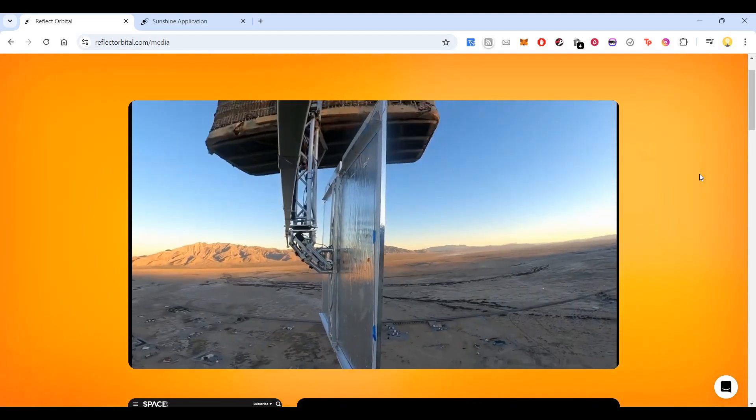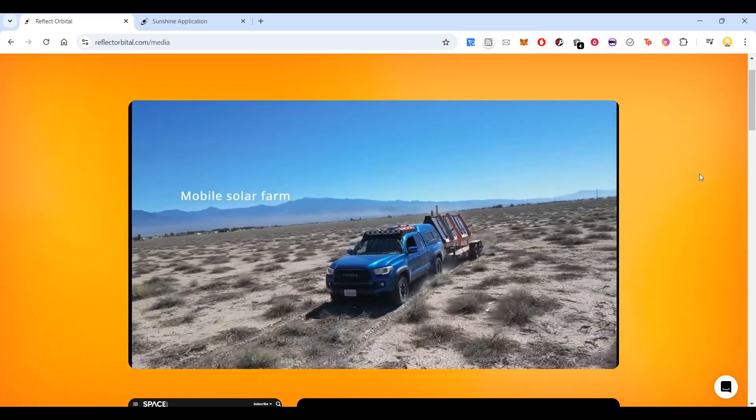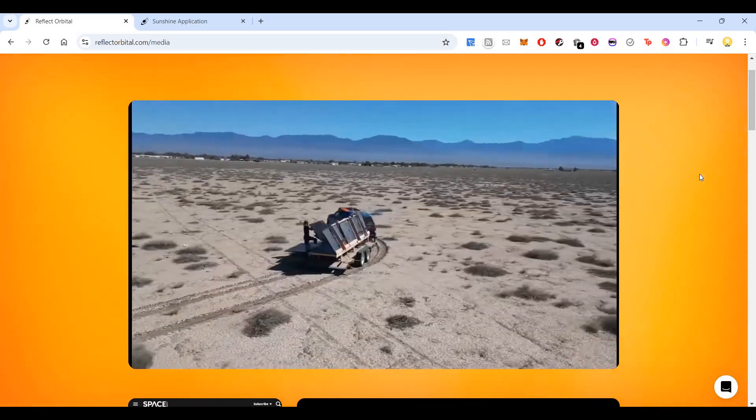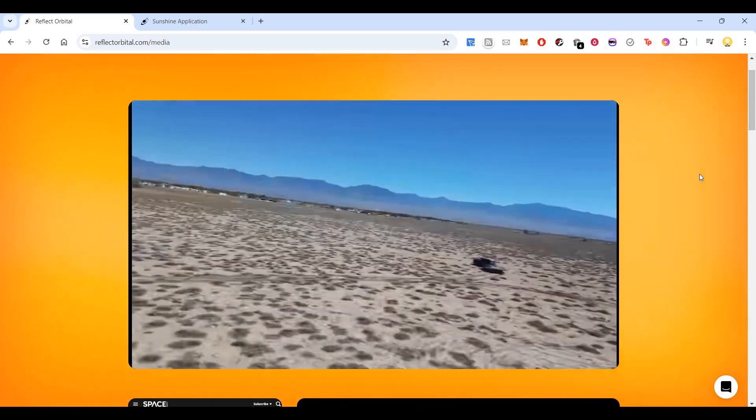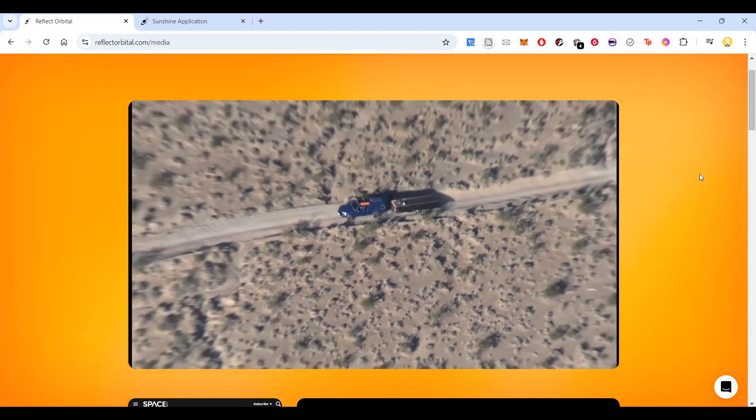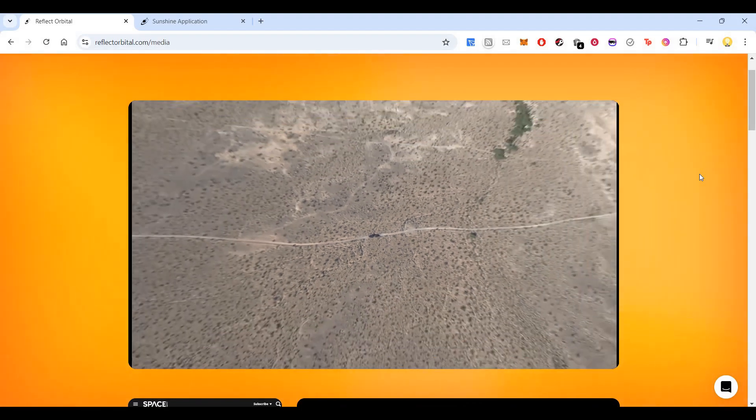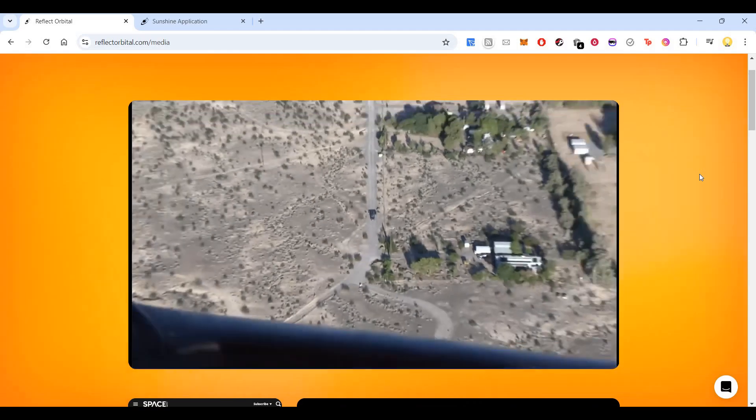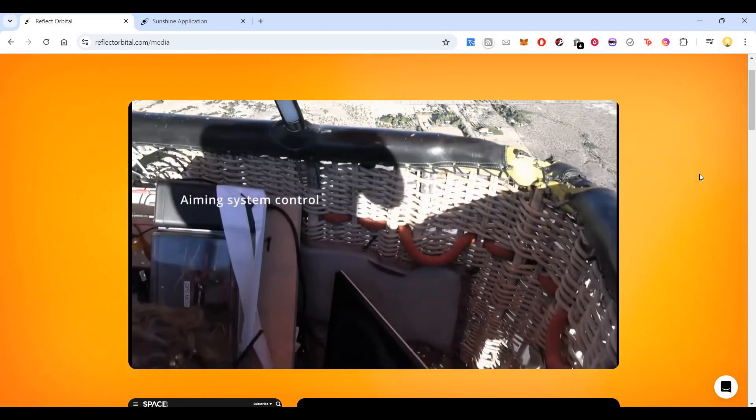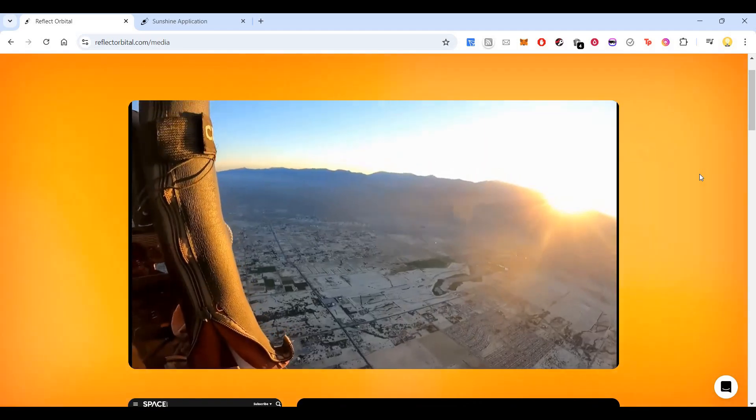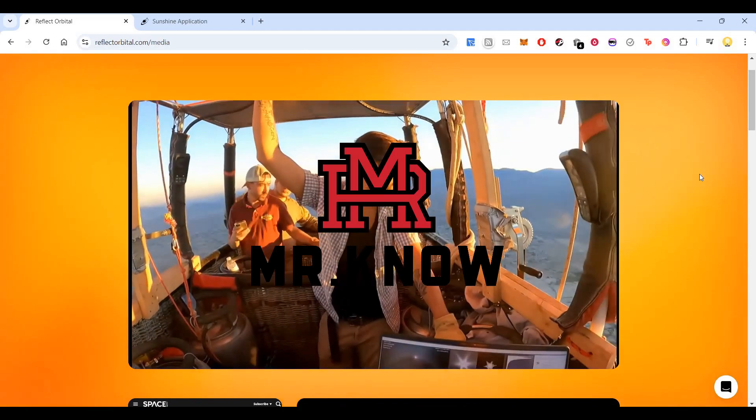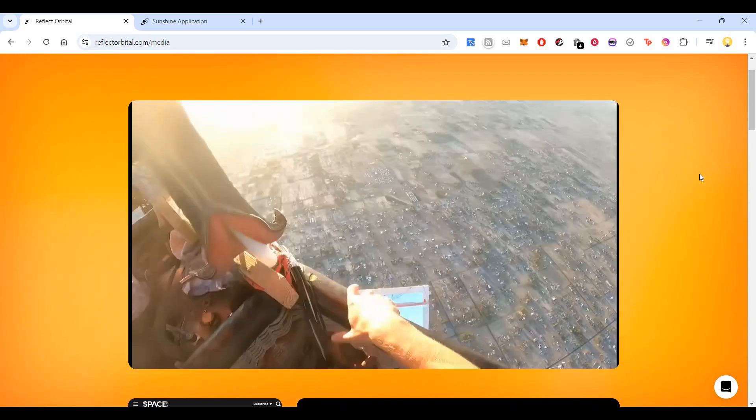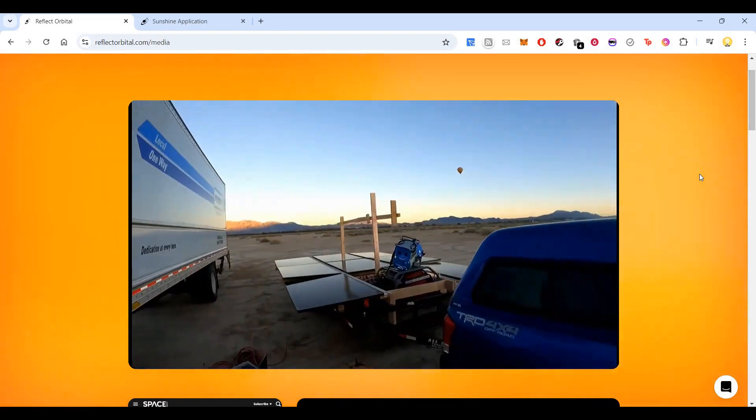To mention, this is not a sponsored video. This is something which I found very interesting, which is out of the world. That's why I'm showing it to you here. You can see it could be a moving target also. It can have an aiming system control using which it can focus the sunlight even on a moving target.